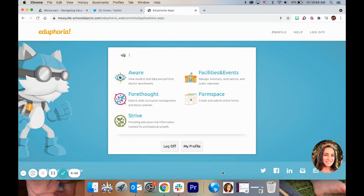Hello and welcome to another video on navigating Edge Euphoria. In this video we're going to look at how to create and share a test in AWARE.